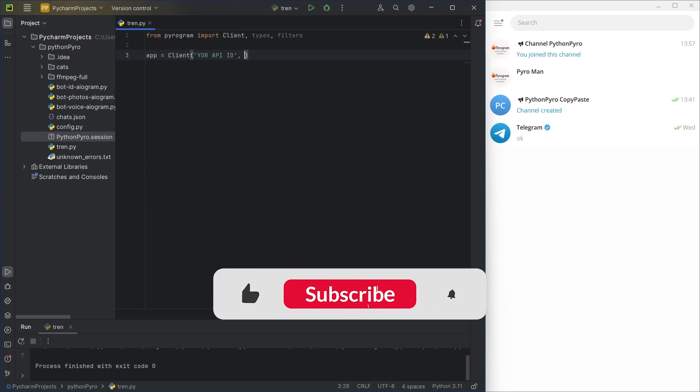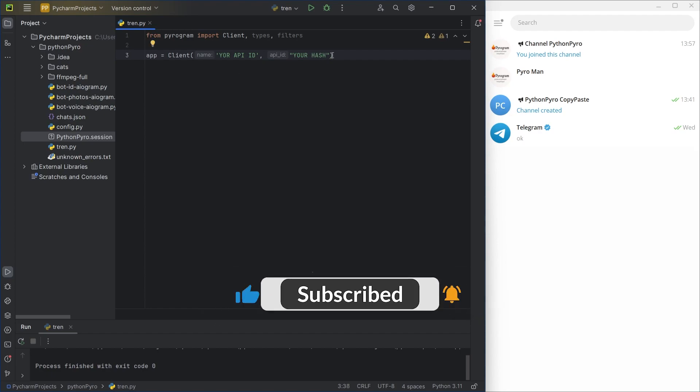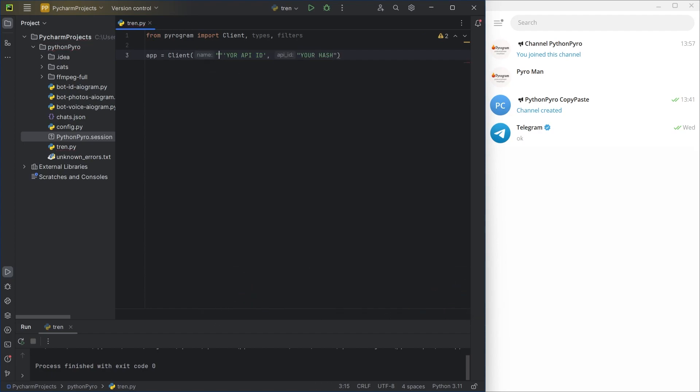But before we dive into it, don't forget to subscribe to the channel, like the video, and turn on notifications.